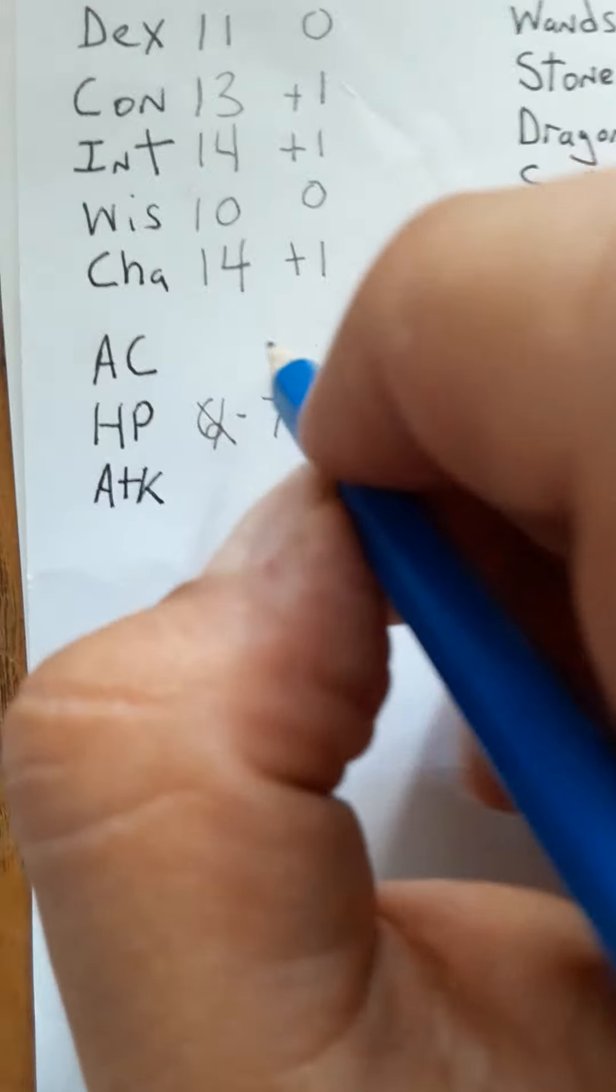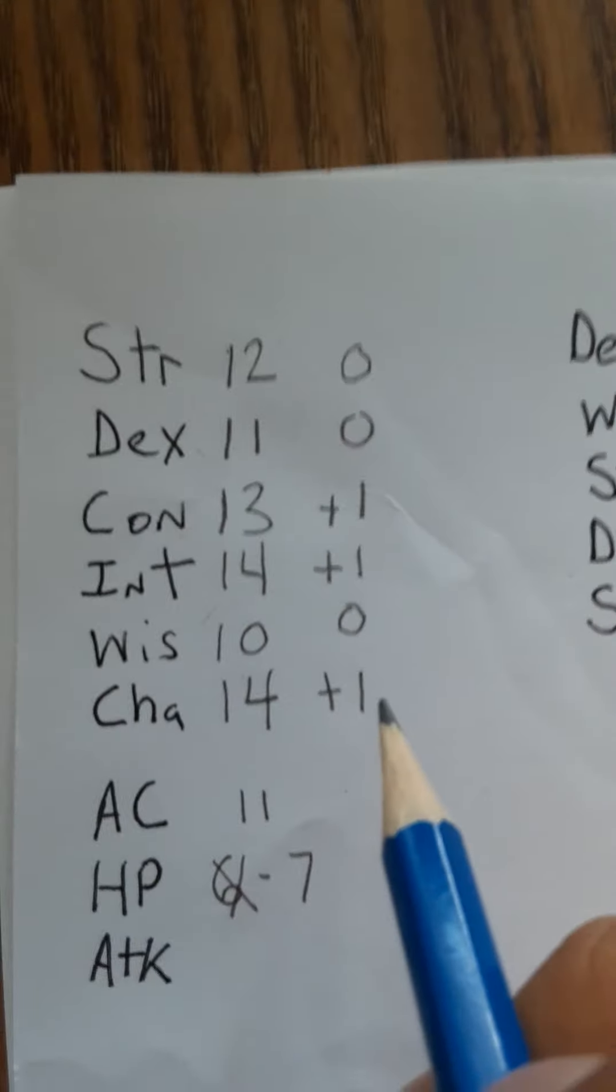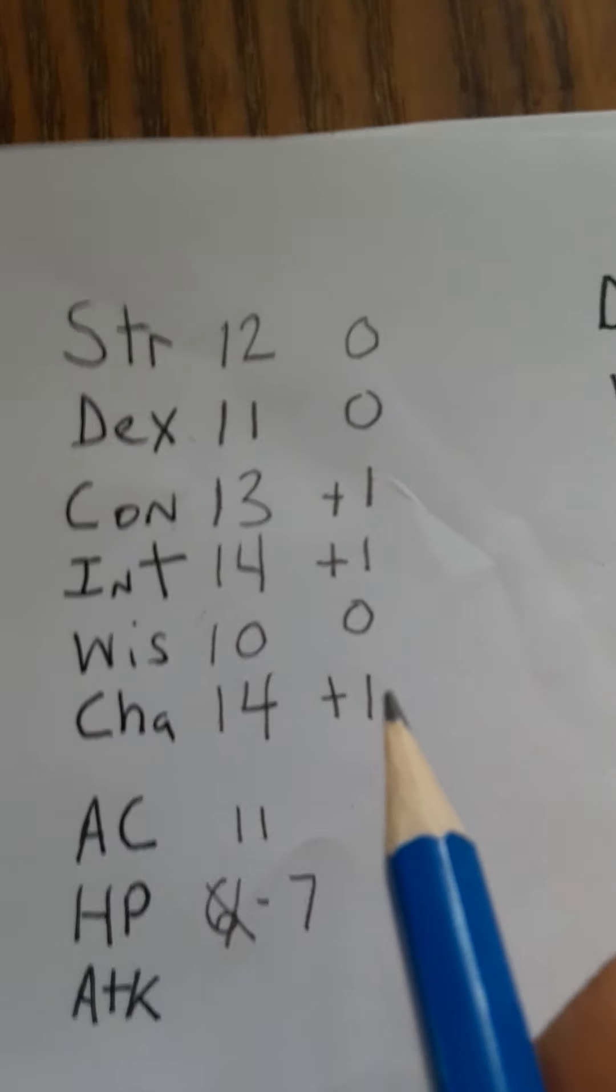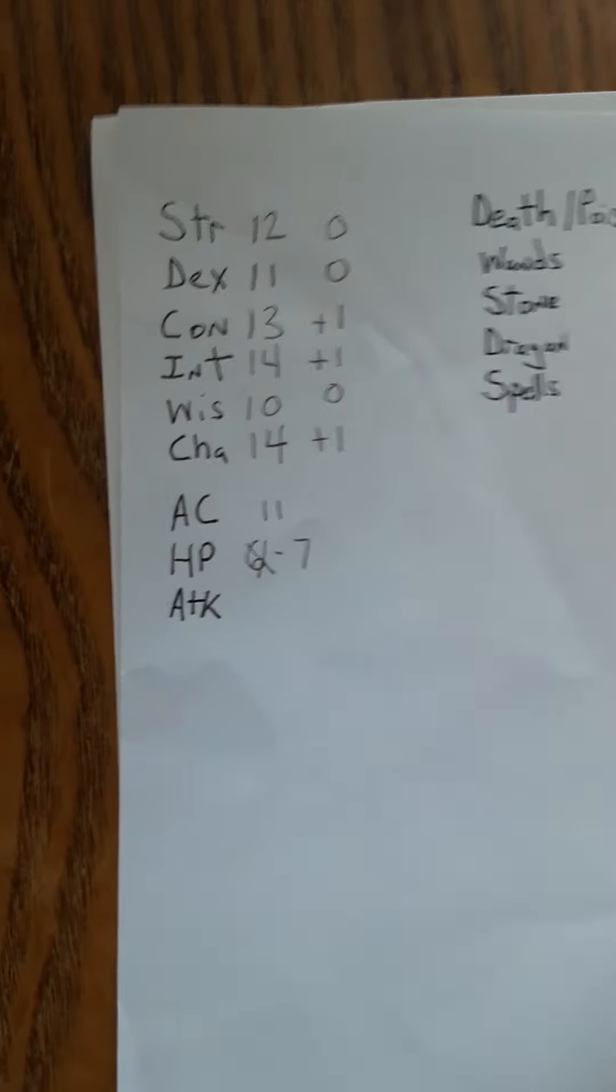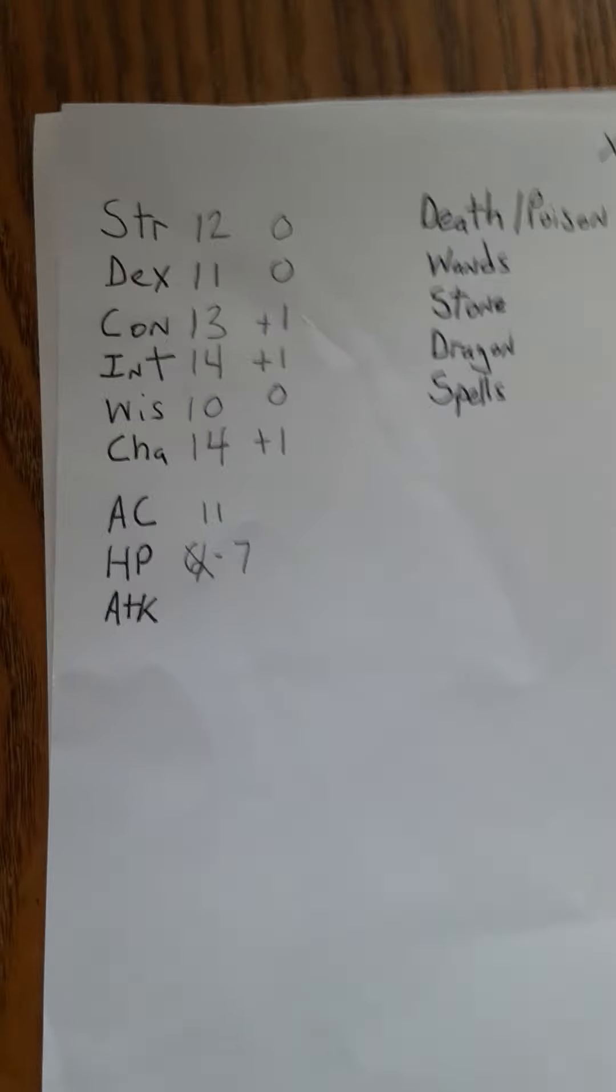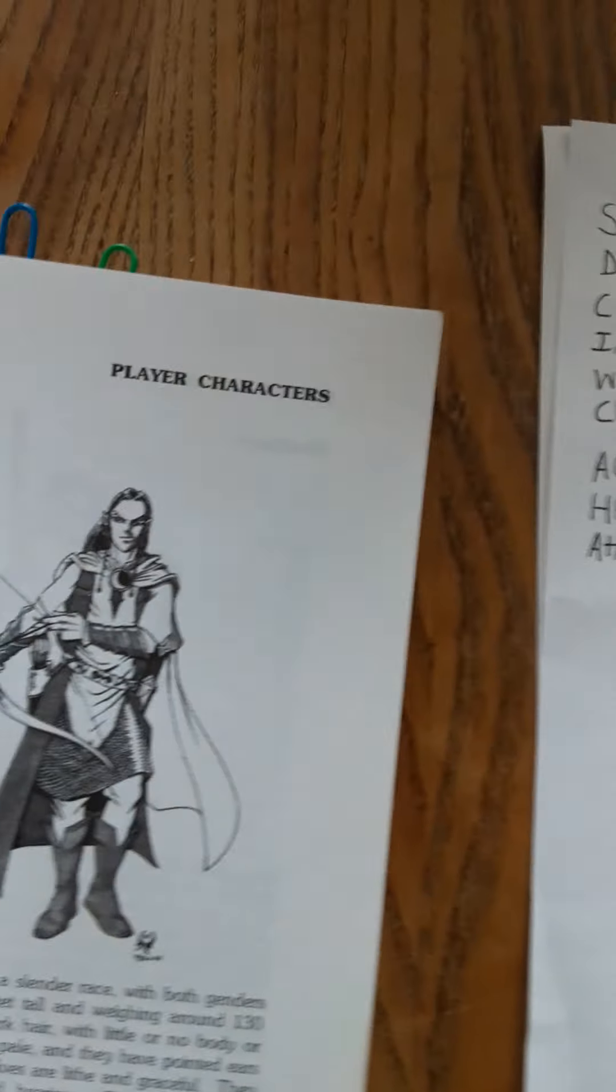Armor class, AC, you see that, that's how hard it is to hit your character. Starts at 11, and if I was graceful at all I'd have a bonus but since I'm a fucking average joe elf that I hate already, it's armor class 11. I feel like I need to drink, hold on.